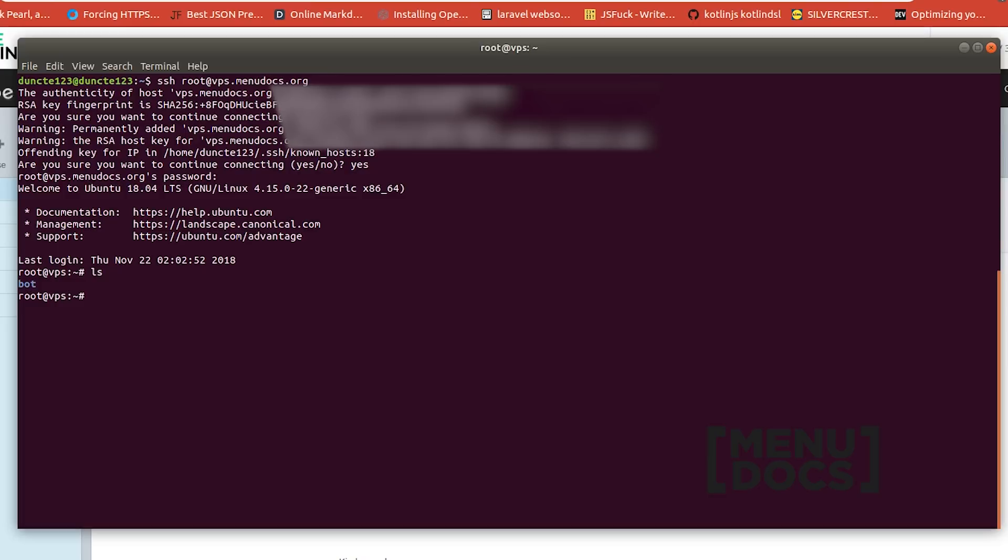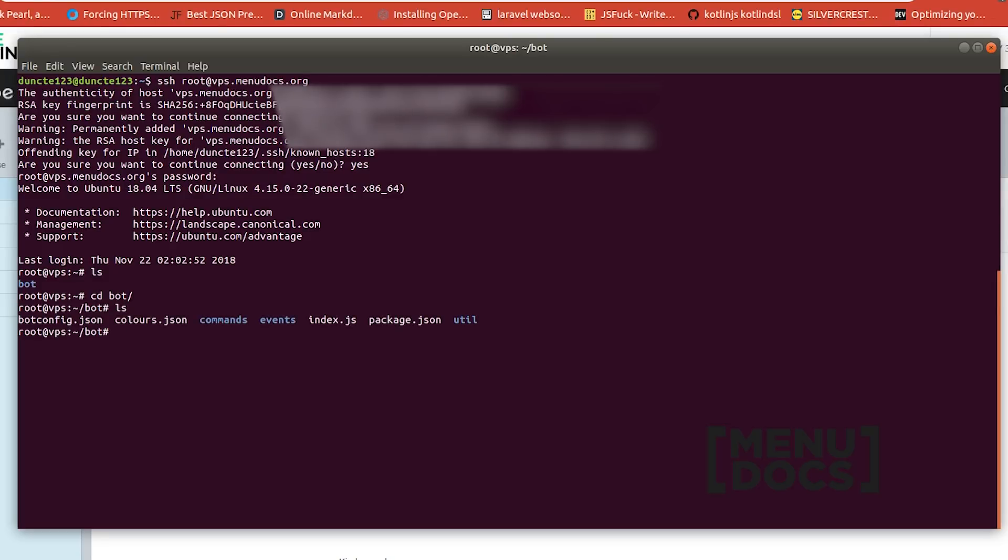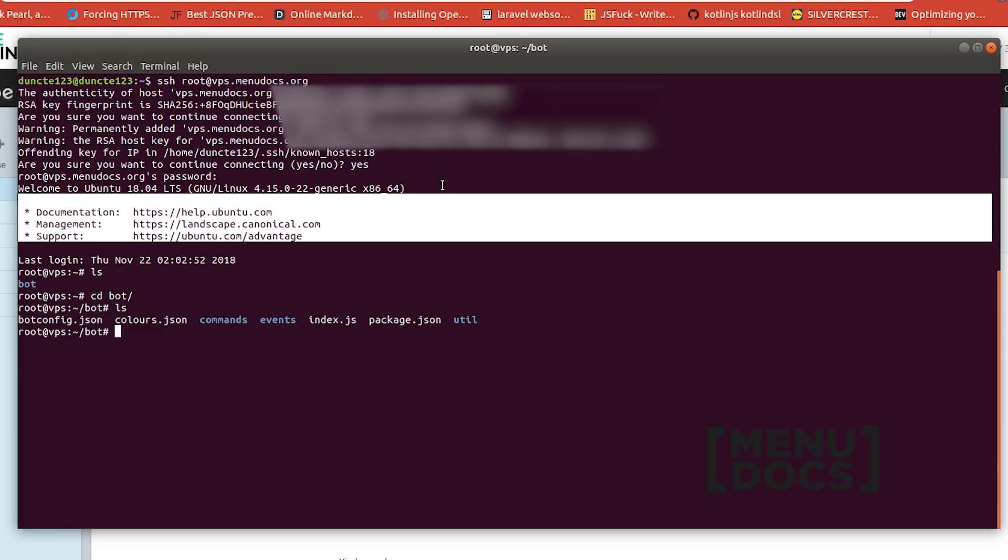Right now if we type ls you can see that the bot is over there and if we change the directory so cd to bot we can list all our things there. So right now we're missing our node modules folder but we also haven't installed node.js yet. So that's what we're going to do right now.